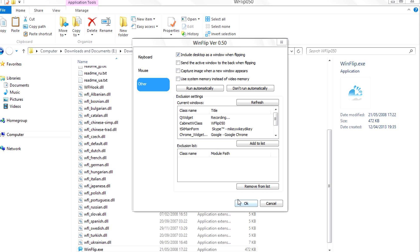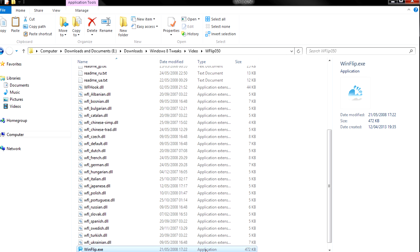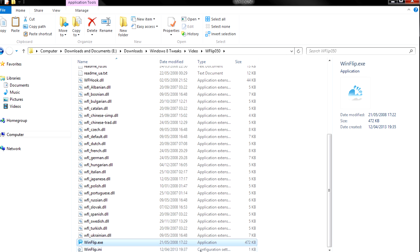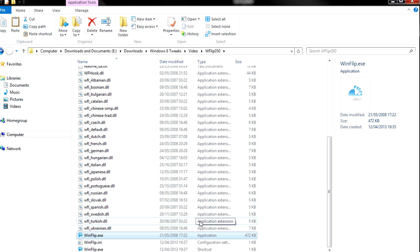Now, what if you want to start up this program with your computer and you get that message that we just saw? It's pretty simple. What you can do is just right click on the WinFlip.exe and create a shortcut.